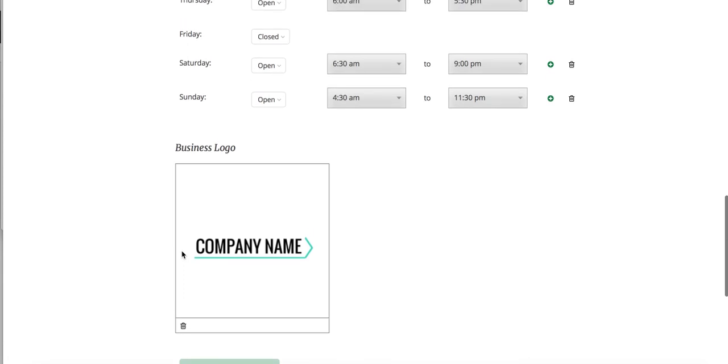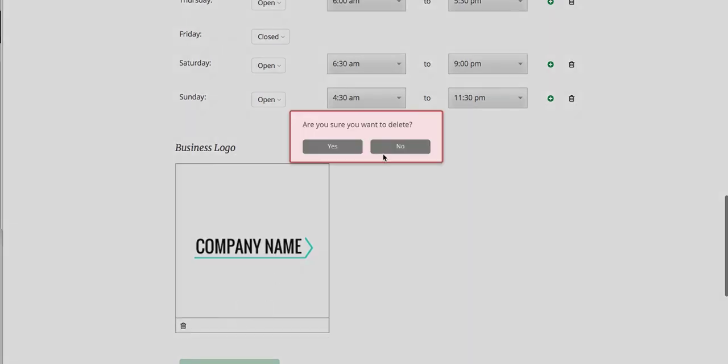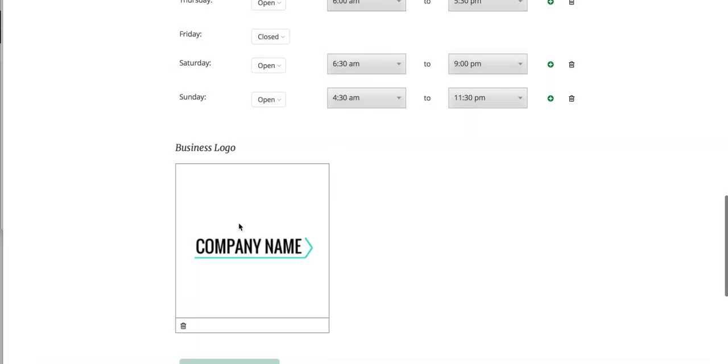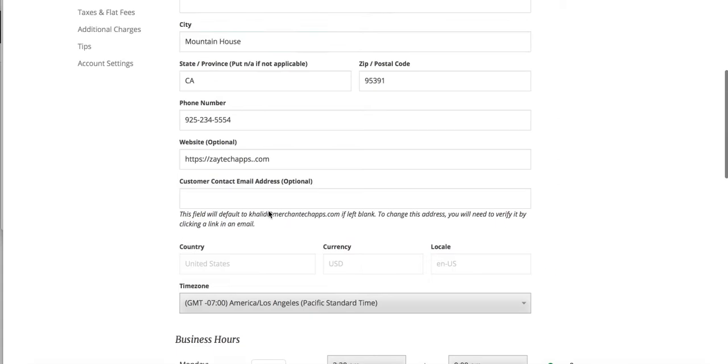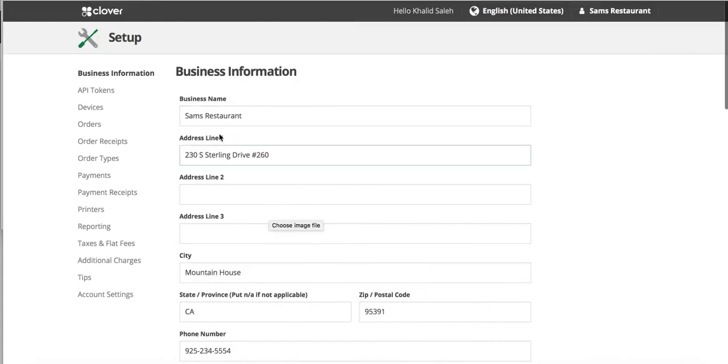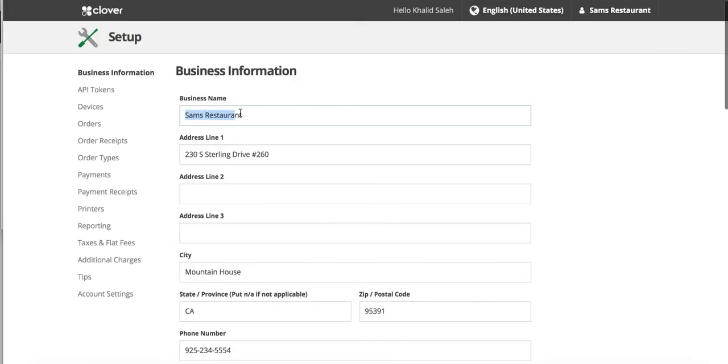So you can either have no logo, just delete it. Once you delete it, it will automatically just put this on the receipt.